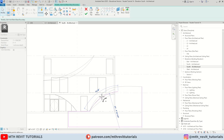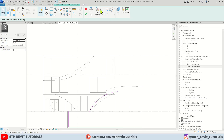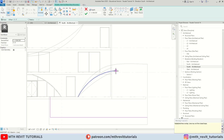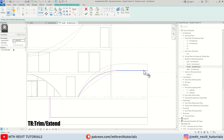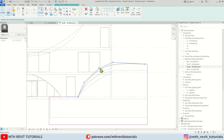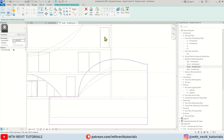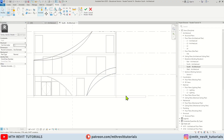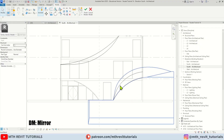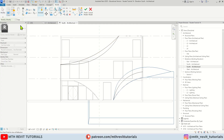Let's reduce this arc and make it like this, then close this profile. Let's edit top and edit this as well. Click Finish — make sure the profile is closed then click Finish. There we go. Now on this side also we can simply select this and mirror — make sure Copy is checked because we want to create a new copy on this side. Let's mirror from the middle like so.